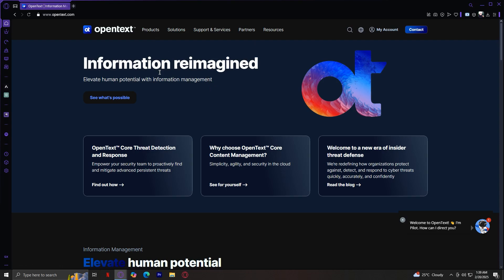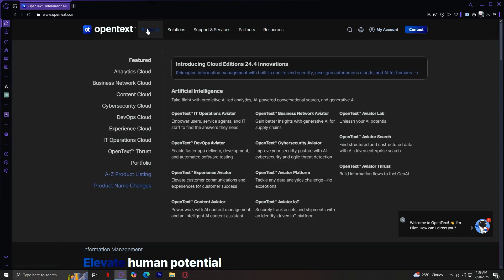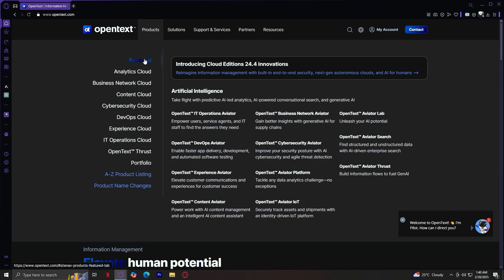The products section offers a wide range of business solutions. While there are many categories like analytics cloud, business network cloud, cyber security cloud, and more, we're going to focus on the features section, which highlights OpenText's key AI-driven tools. Under featured, you'll find a series of aviator tools, each designed to enhance different aspects of business operations. Let's quickly go through what each of them does.